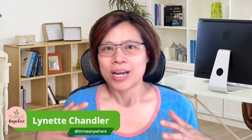Hi everyone, my name is Lynette Chandler from Thrive Anywhere and today I want to show you how to take a free journal and make it fillable using a free tool.